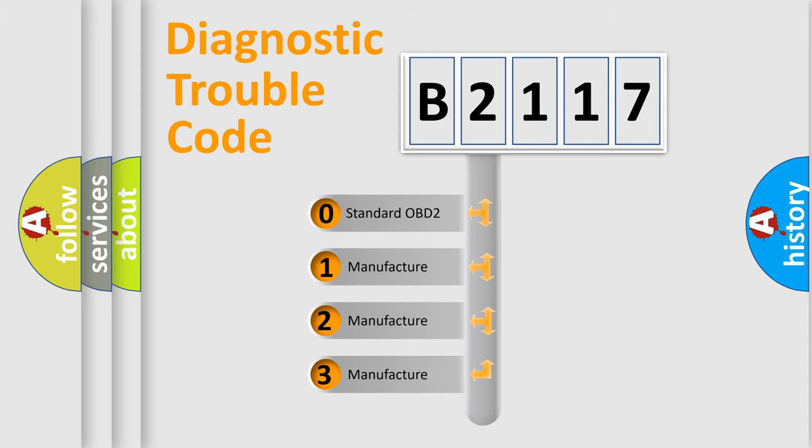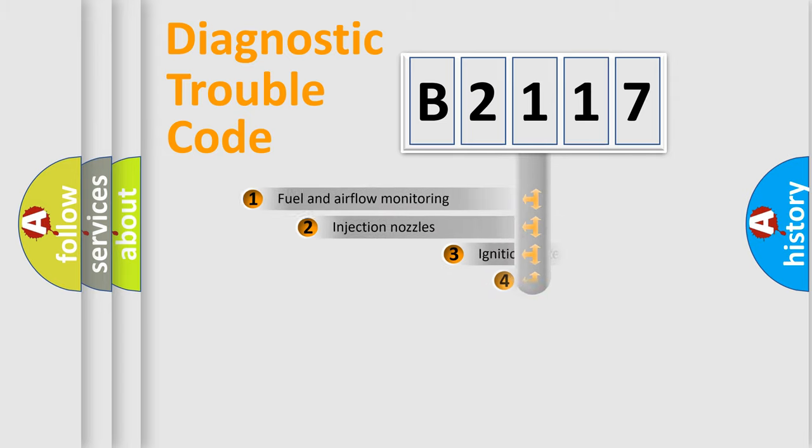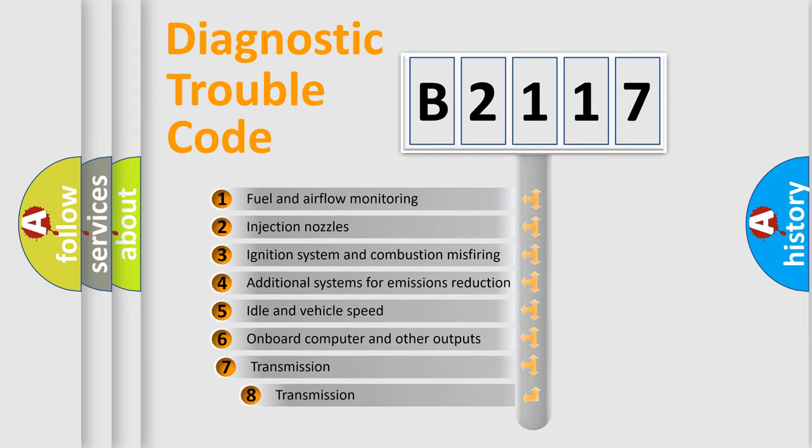If the second character is expressed as zero, it is a standardized error. In the case of numbers 1, 2, 3, it is a more prestigious expression of the car-specific error.